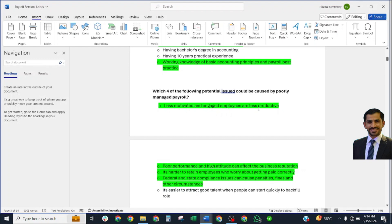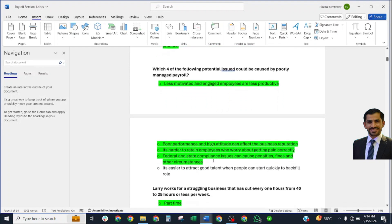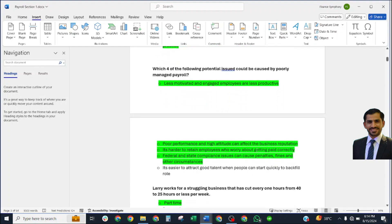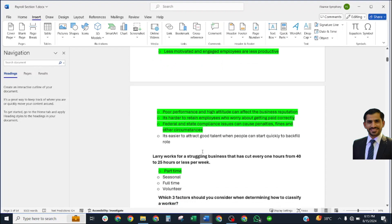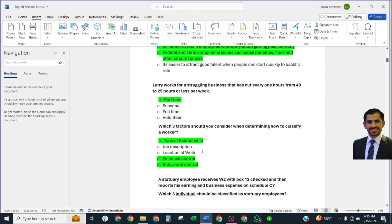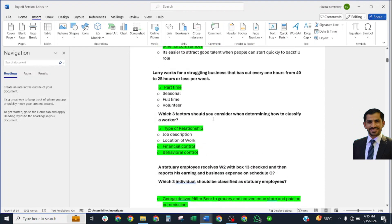Which four of the following potential issues could be caused by poorly managed payroll? The correct answers are: less motivated and engaged employees are less productive; poor performance and high attitude can affect business reputation; it's hard on employees who worry about getting paid correctly; and federal and state compliance issues can cause penalties, fines, and other circumstances.